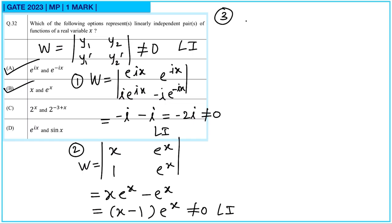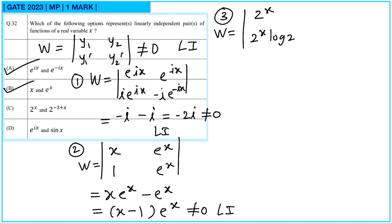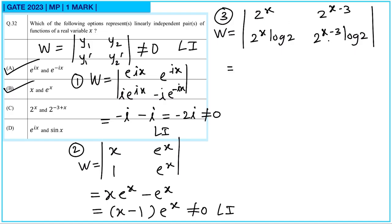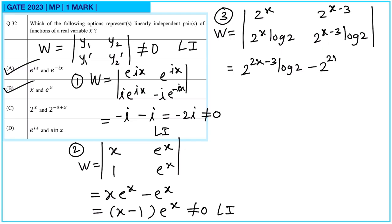For the third pair: 2^x and its derivative is 2^x·ln(2), and 2^(x−3) with derivative 2^(x−3)·ln(2). The Wronskian equals 2^(2x−3)·ln(2) − 2^(2x−3)·ln(2), which equals 0. So this pair is linearly dependent.